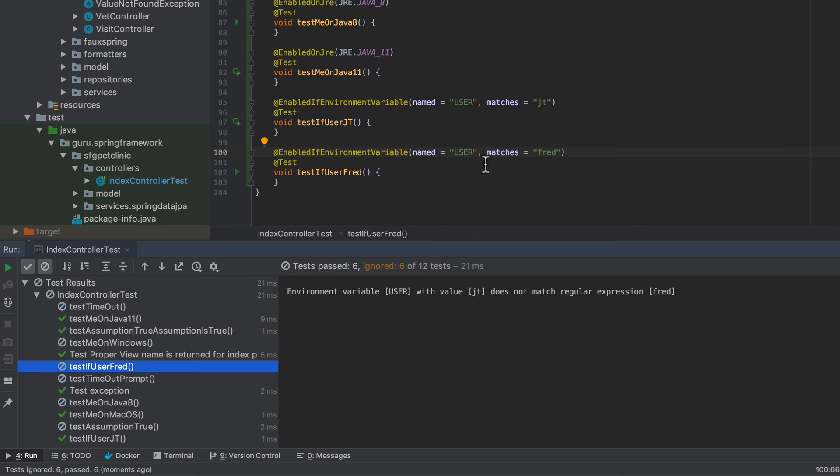So this enabled on or enabled if, there's a lot of capability here. The environment variable, I did use that for assumption. So you'll get similar functionality. The environment variable probably is going to be the one that you're going to get the most use out of. But I want to make you aware of the operating system ones as well as the JRE ones. So you'll find edge cases where you do have to write conditional tests like that. So being able to bring up tests on specific conditions. So there's a lot of flexibility here. So the JUnit team has done a great job of adding all this capability into this.